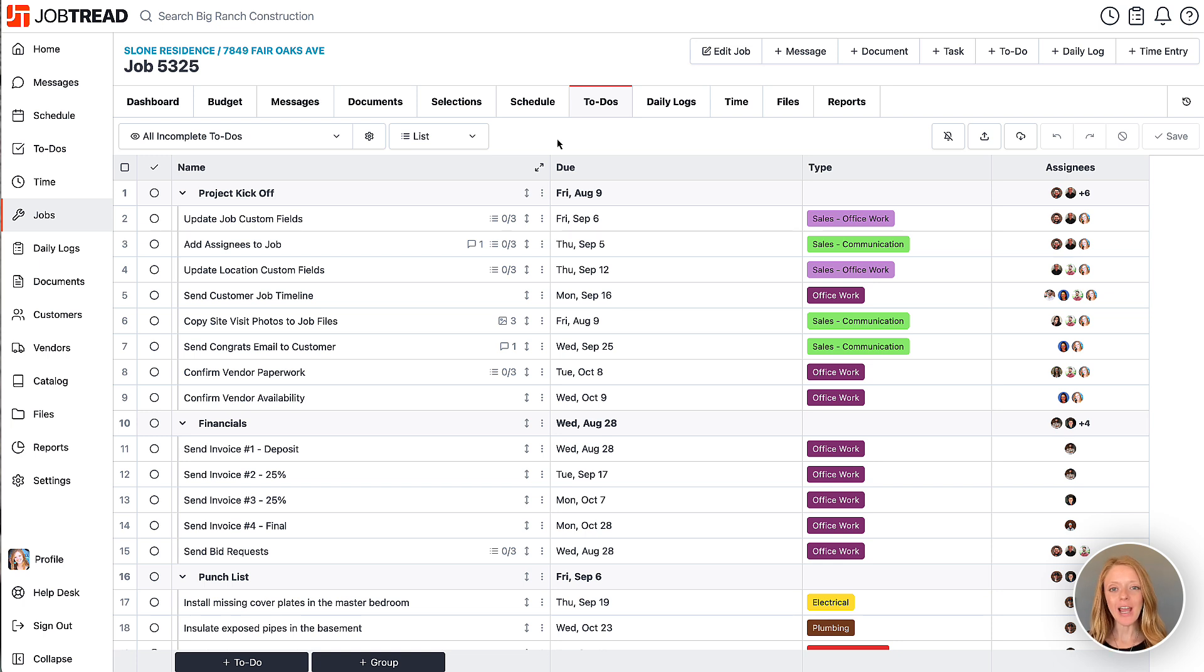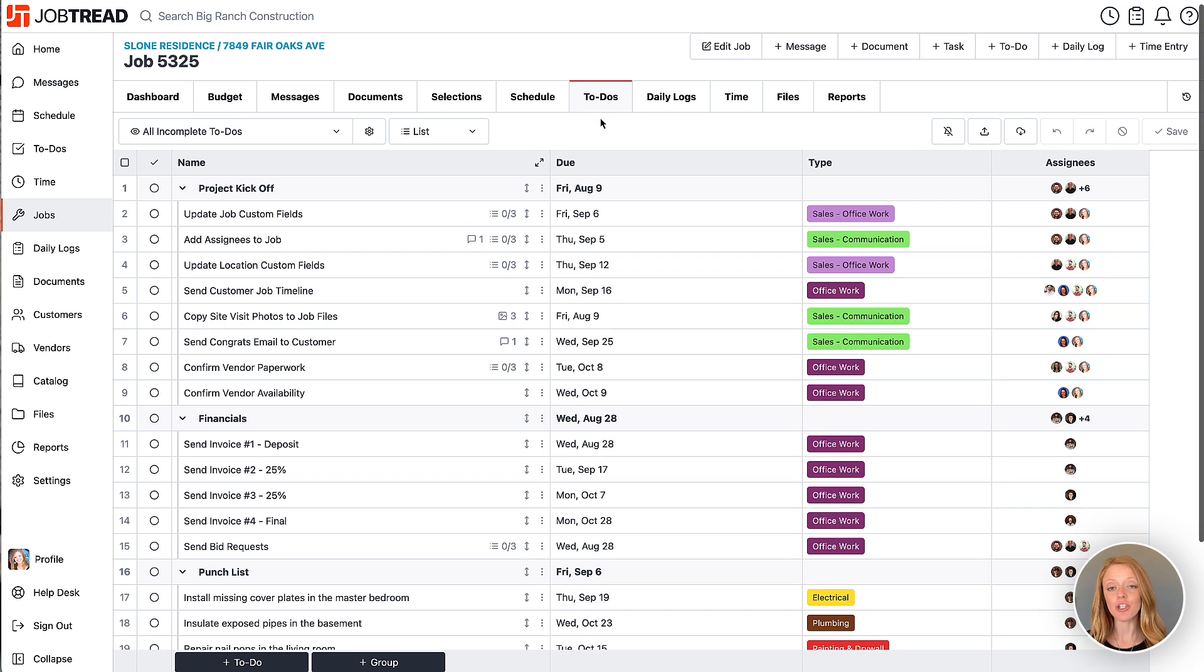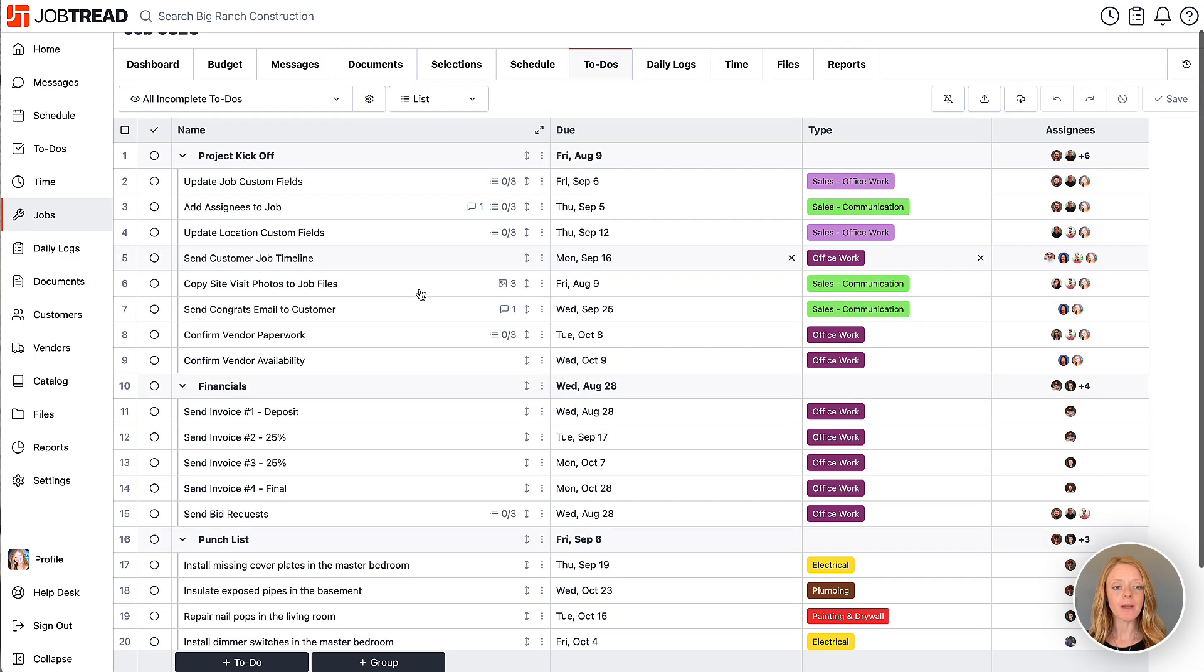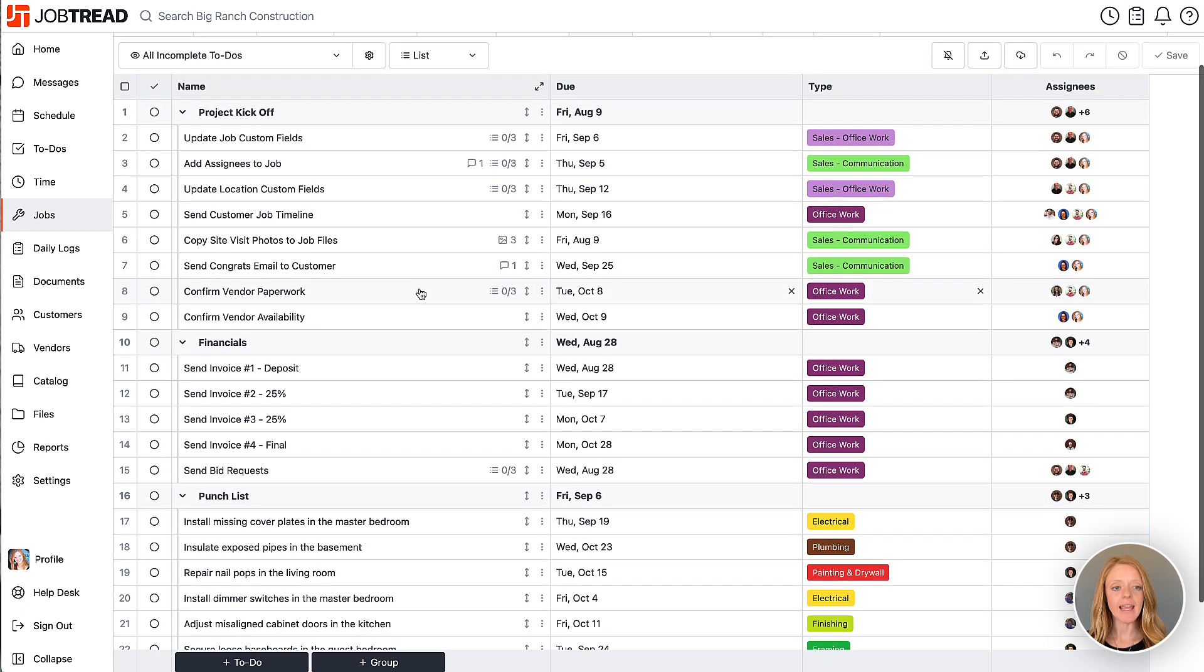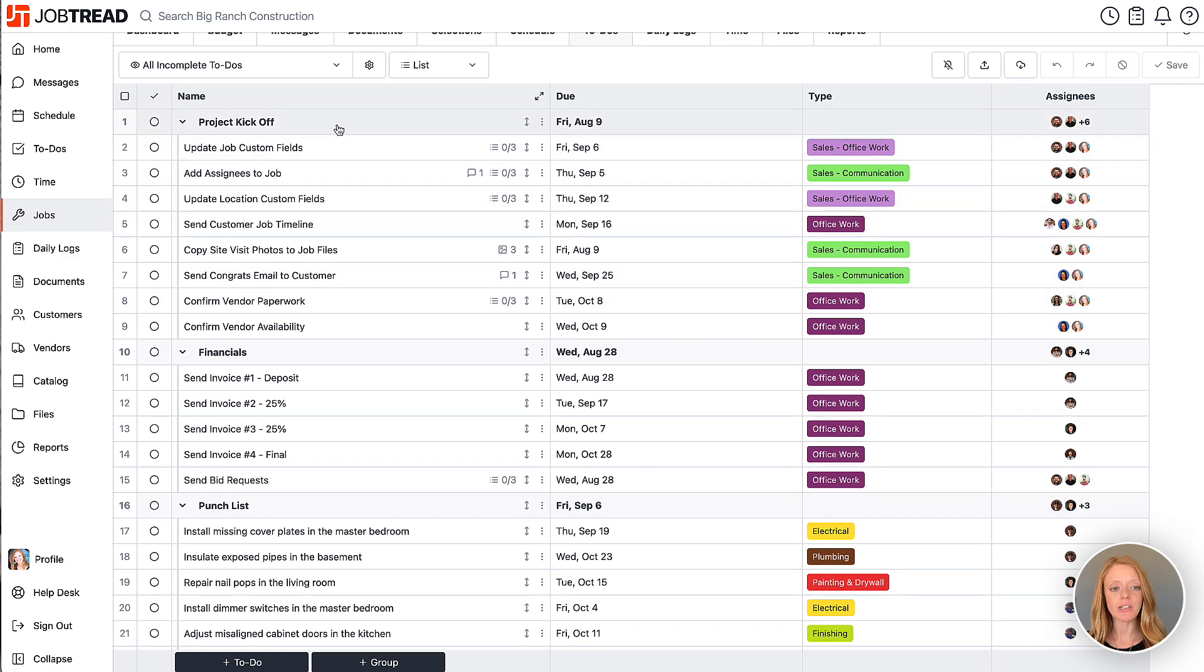Right now we're viewing a job and specifically the to-dos tab within that job. You'll notice in my to-dos list I have group headers that are housing my different to-do items.